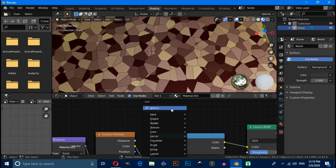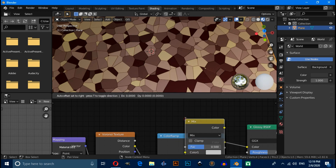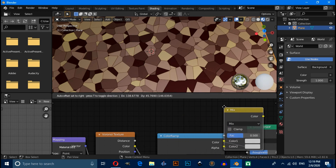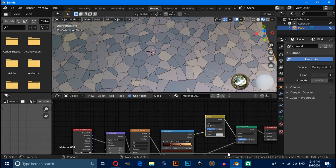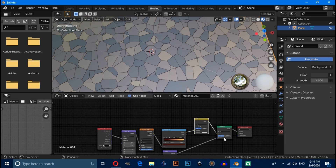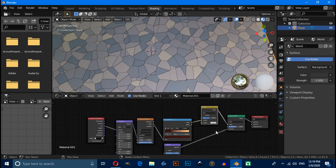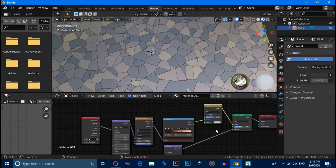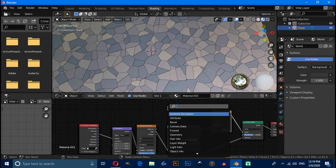Search for Mix RGB and connect here like this. Now press Shift+A and search for Mix RGB again, connect here like this. Now press Shift+A and search for Noise Texture.